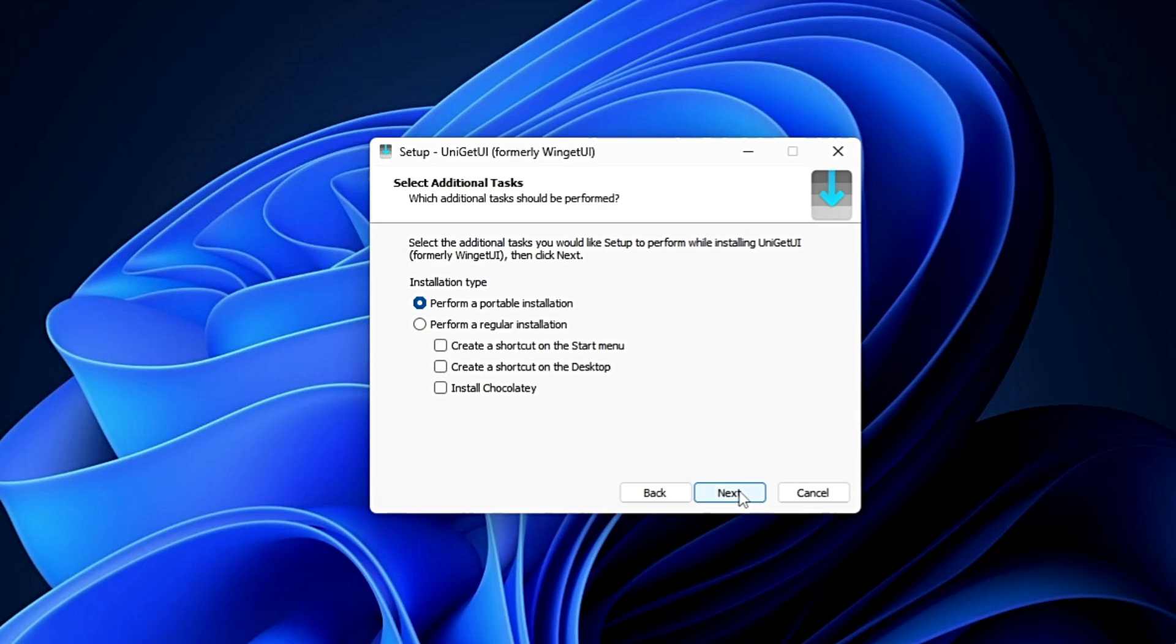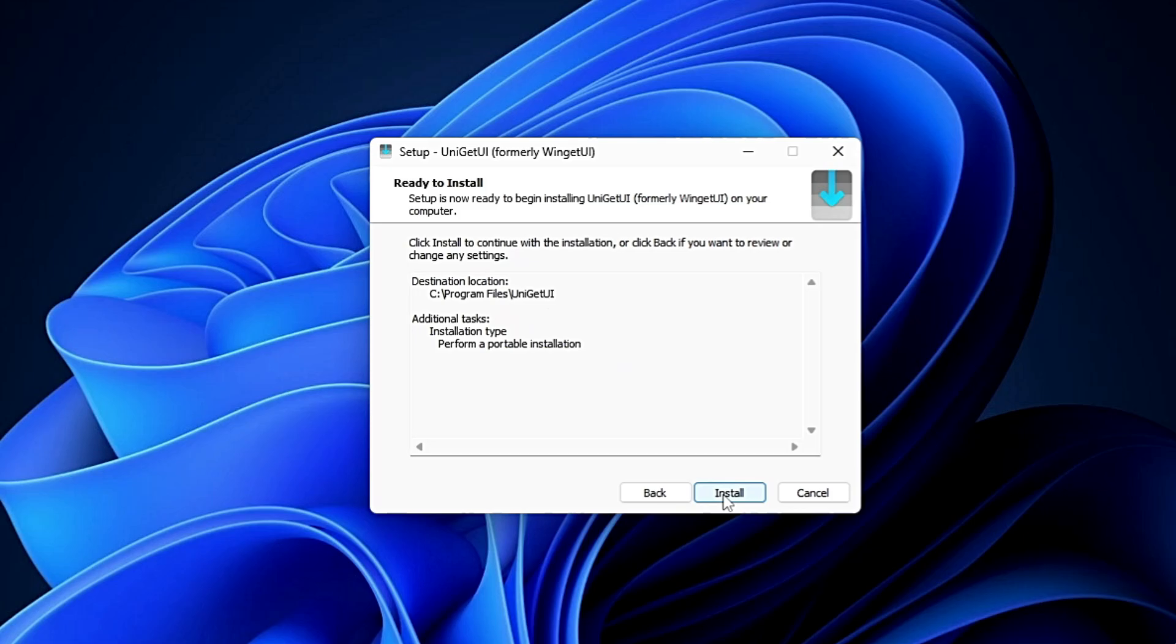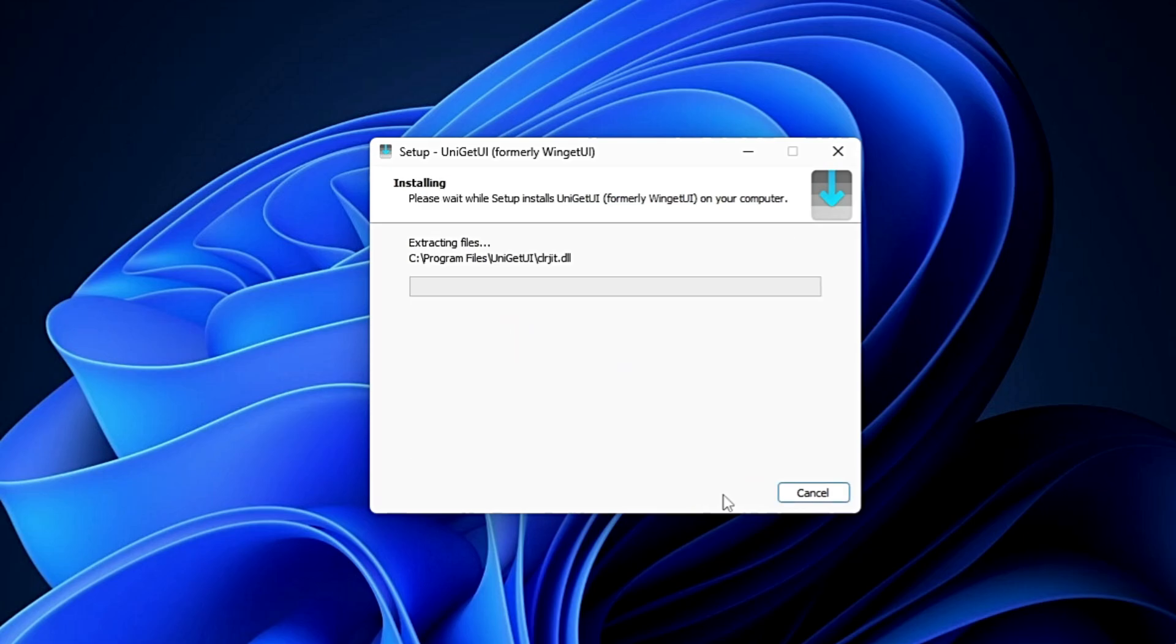But I would recommend you go with regular installation if you want to regularly use this application. Click Next, Install.